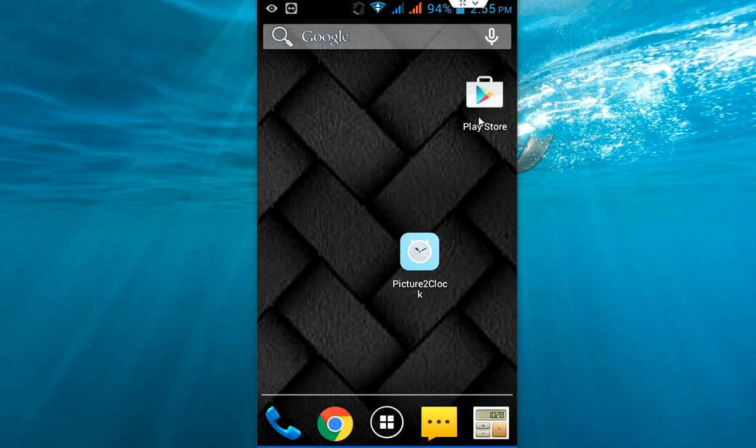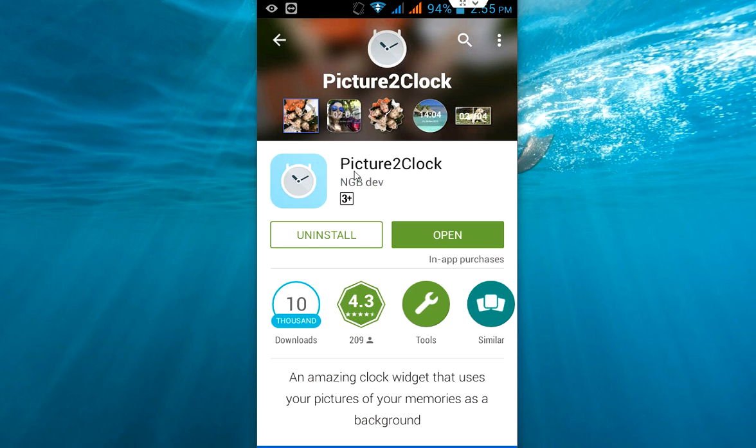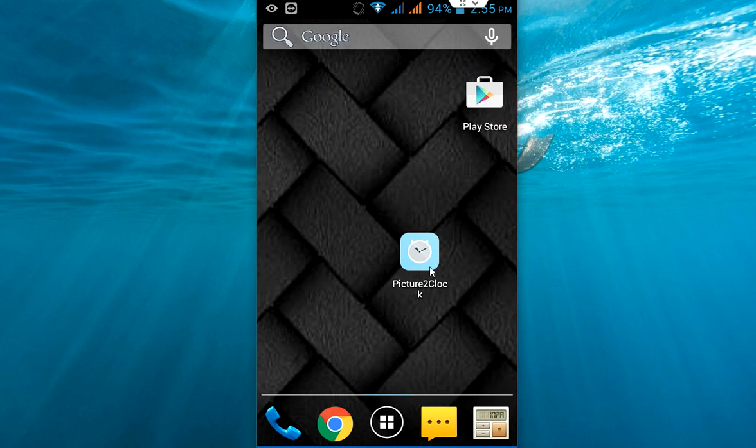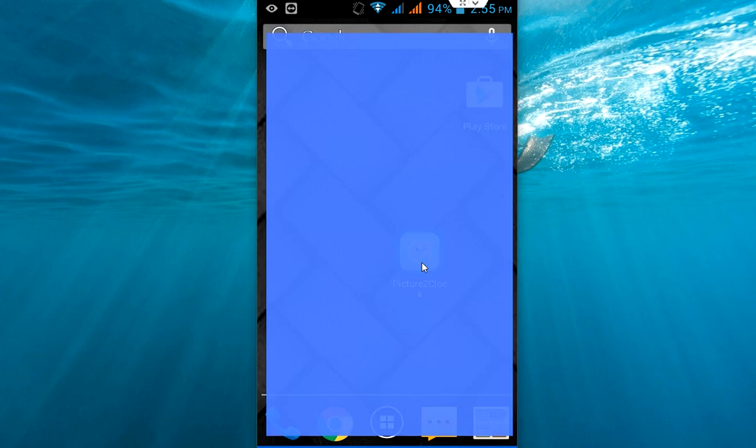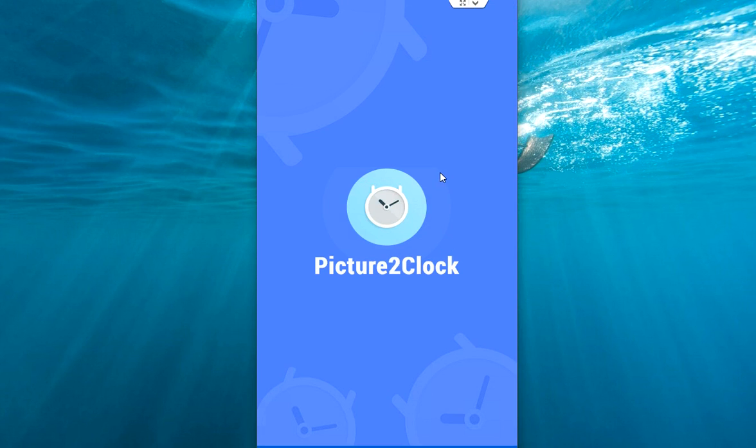Go to Play Store and download a simple app called Picture to Clock. This is the app, so just download and install this app to your Android phone. After this, just come back and open this app.